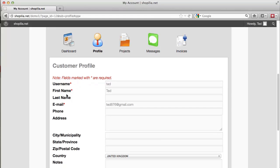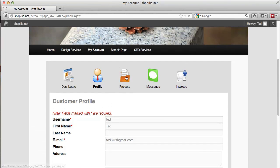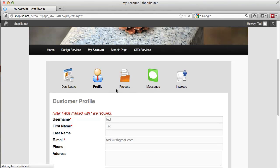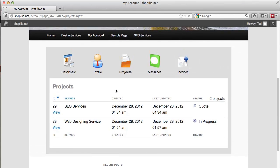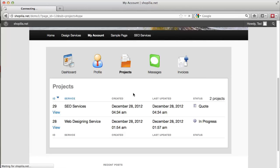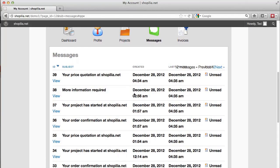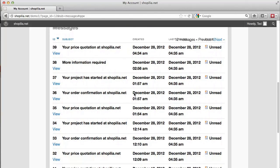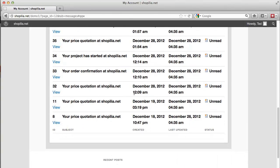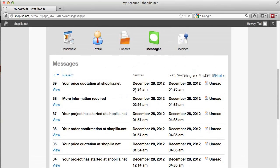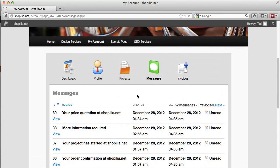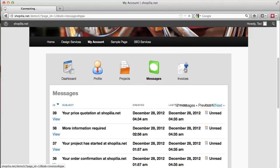Next we have projects and over here we can see all the projects that the customer has purchased. So one project is under saved quotation and another project is currently in progress. Then we have messages here. Through this messaging system, the customer can easily contact the website administrator, in that case you, and also the website administrator can contact the customer through these messages.